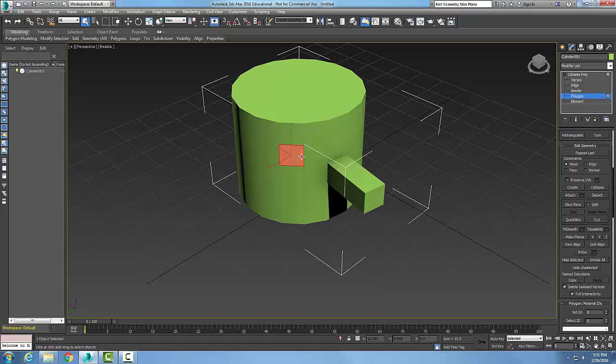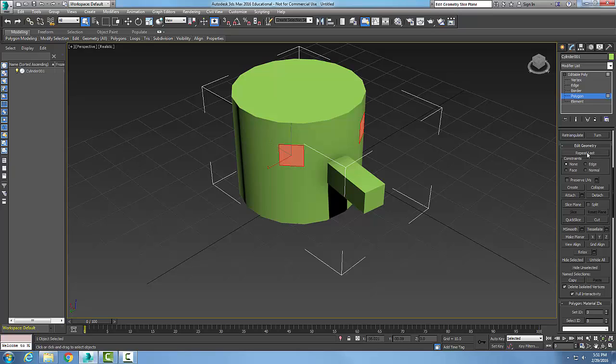Now I can come down and say repeat last. I got those two selected polygons and it's going to repeat the last command that I did.